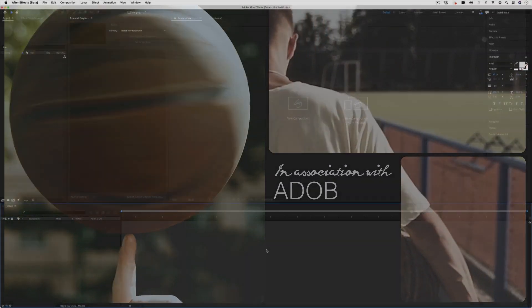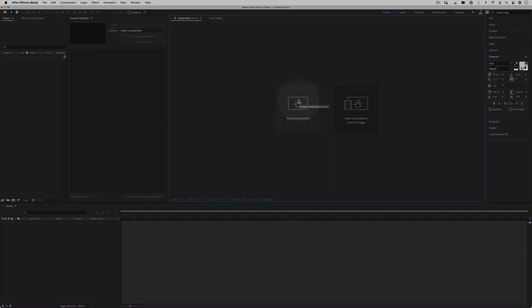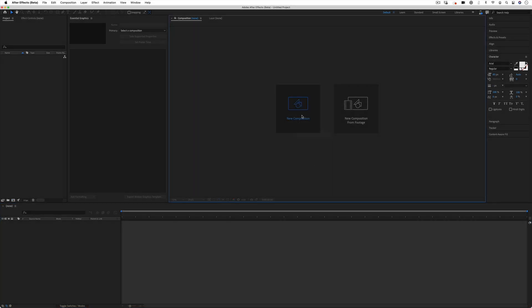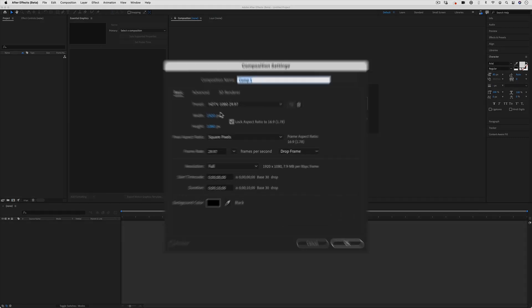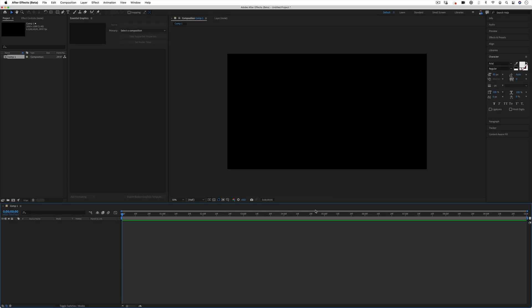Getting into After Effects, the first thing we want to do in a new project is open a new composition. I'm going to be using 1920 by 1080 but you can use whatever size you want, and I'm going to use a duration of about 10 seconds and we can cut it down later to about 5.